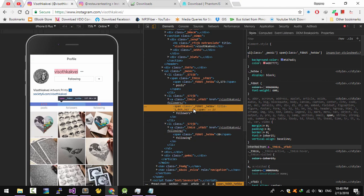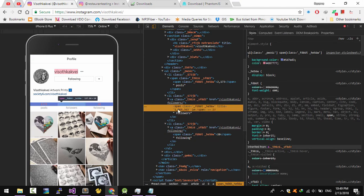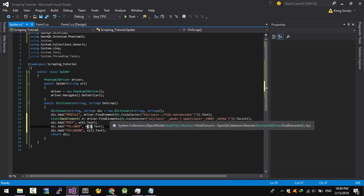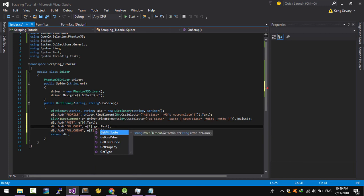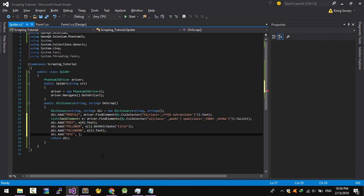For the follower, I don't want to get the text '1M' — I want the attribute title value instead. So I'm going to change that and use GetAttribute with the attribute name 'title', removing the text property. This will return the value of the attribute.